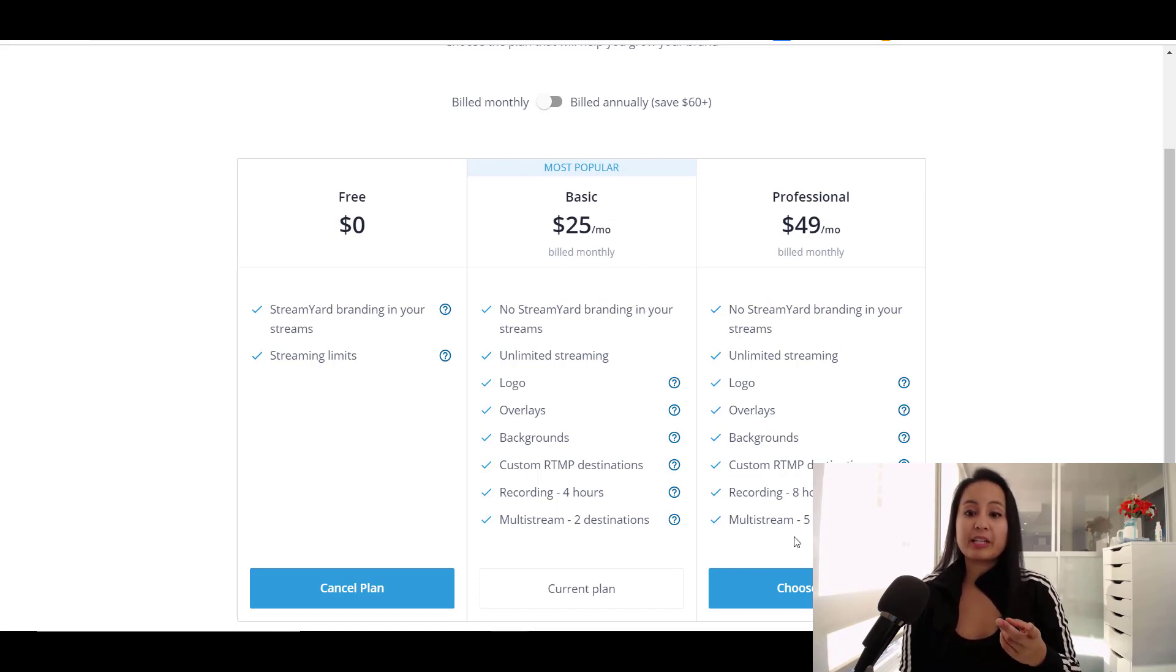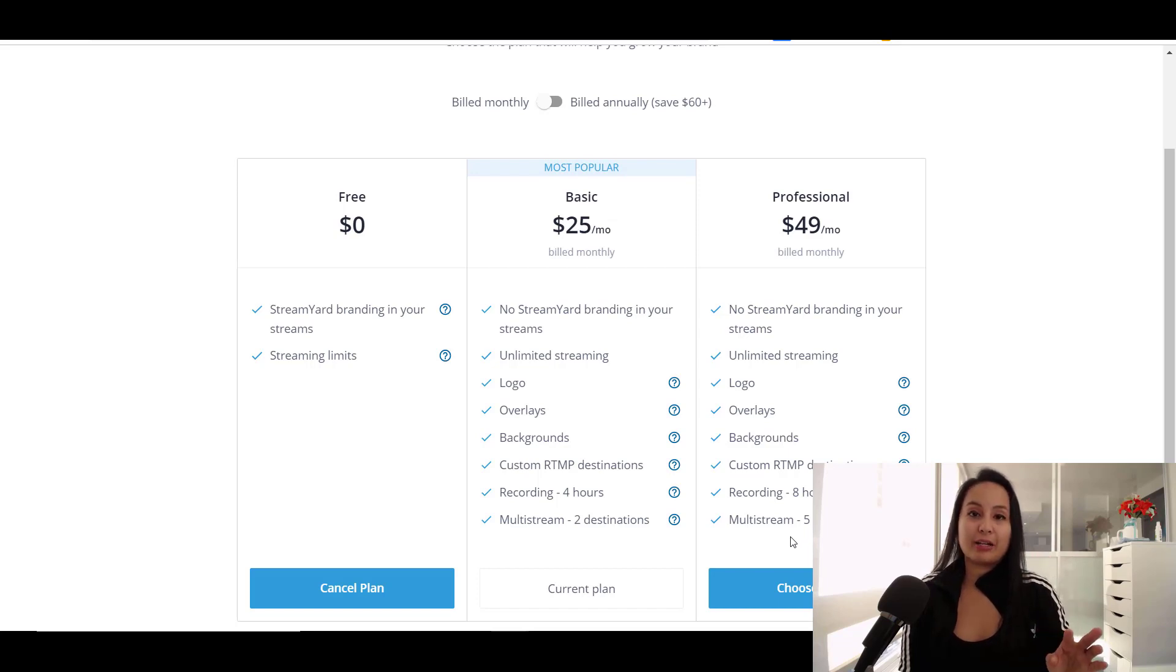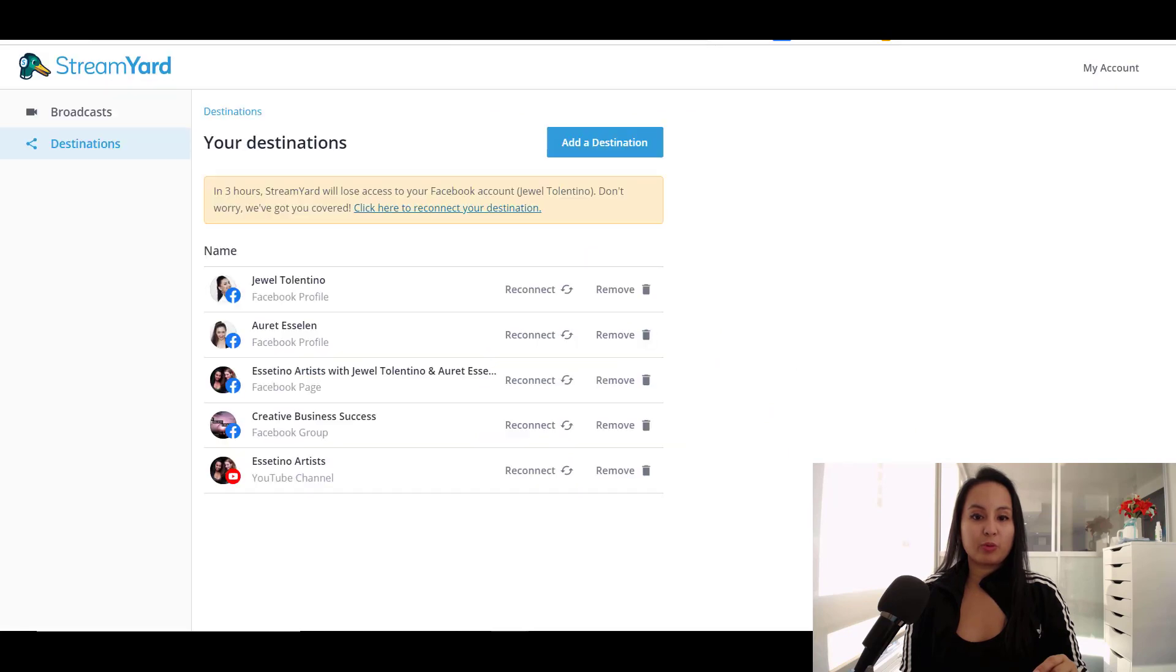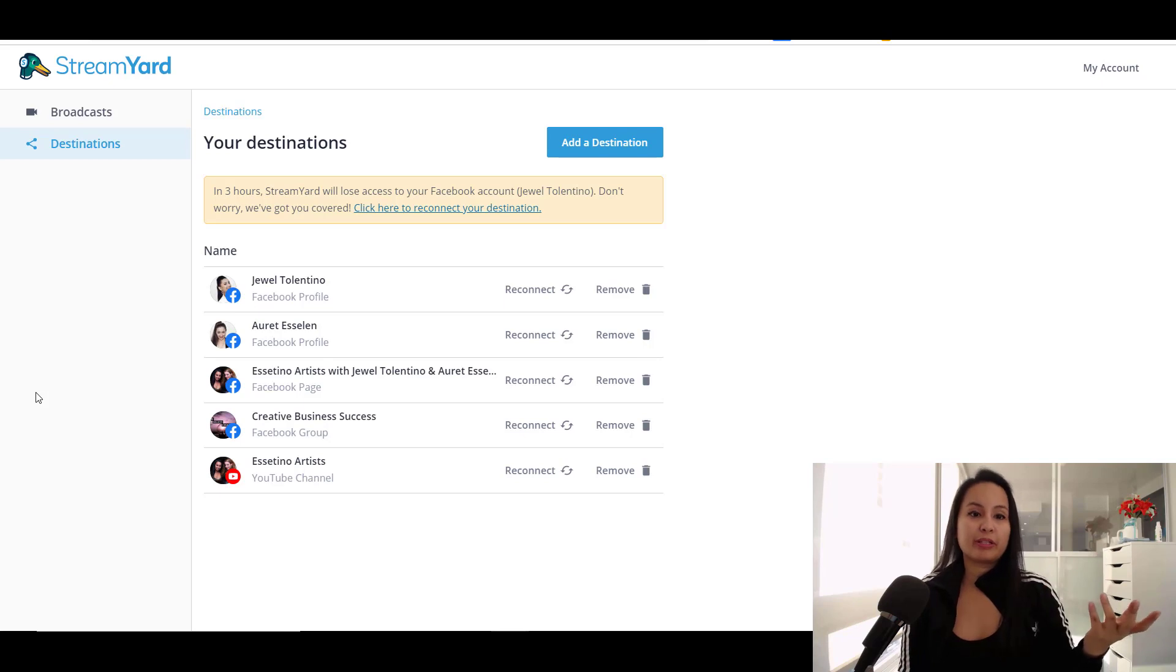But you can actually stream to five destinations at one time. So like I said, we've got this one right here and it works really well for what we need. Mainly we just want to do a live stream to Facebook and YouTube at the same time.